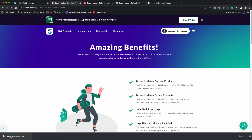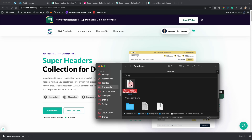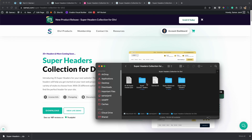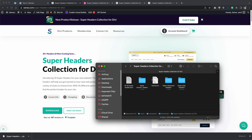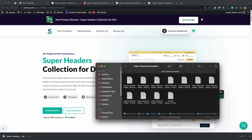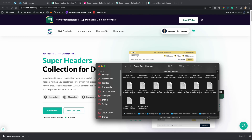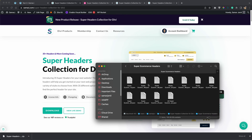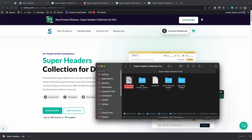I have downloaded this headers collection. It's a zip file — you will have to extract it. When you open the folder you will get these files. You can ignore the license.txt file; the other files are the ones we need to work with, and this one contains all 35 headers. You will also find all the headers in their respective folders: ecommerce headers, advanced headers, and easy headers. If you want all 35, you will need the 'all 35 super header.json' file.